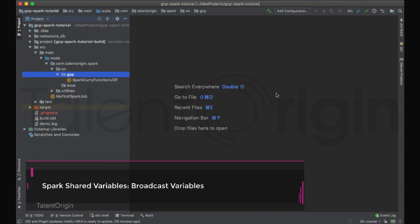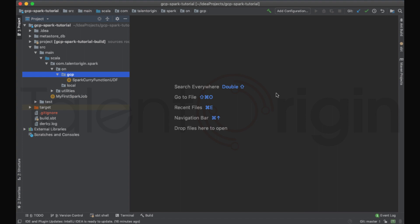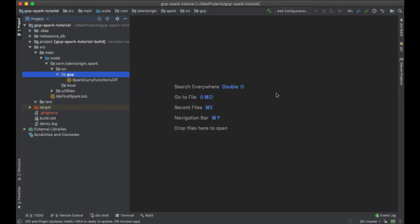Hello everyone, welcome to Talent Origin. In this video lecture we'll learn about Spark distributed shared variables. In addition to RDD, another kind of low-level API in Spark is two types of distributed shared variables: one is broadcast variables, another one is accumulators. In this video lecture we'll learn about broadcast variables. Broadcast variables let the programmer save a large dataset on all worker nodes and reuse it across many actions without resending it to the cluster.